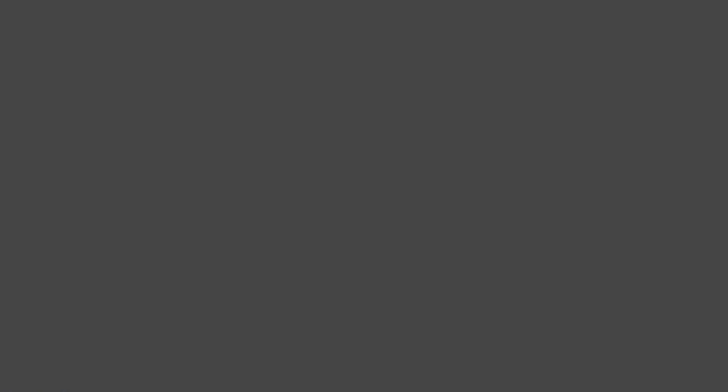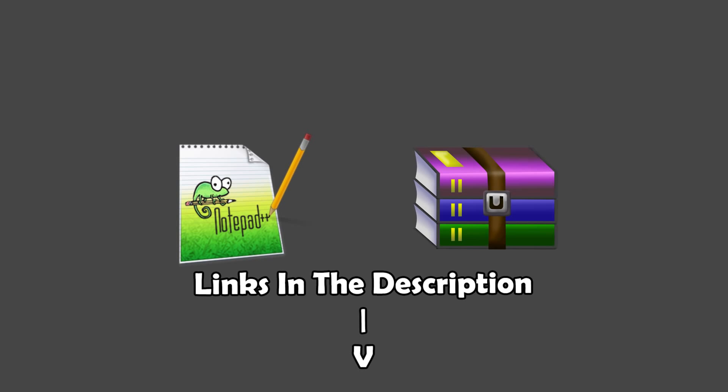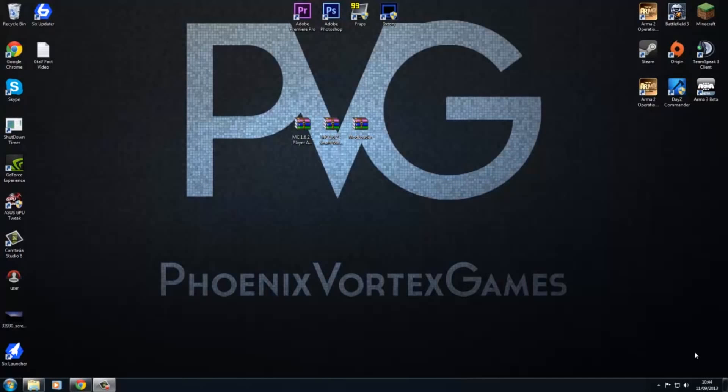For the first couple bits of software you're going to need Notepad++ and WinRAR Archiver. You can use 7-zip, but for this video I'm going to be using WinRAR. If you don't have either of them, you're best off probably getting WinRAR, but you can use 7-zip, just a slight difference.